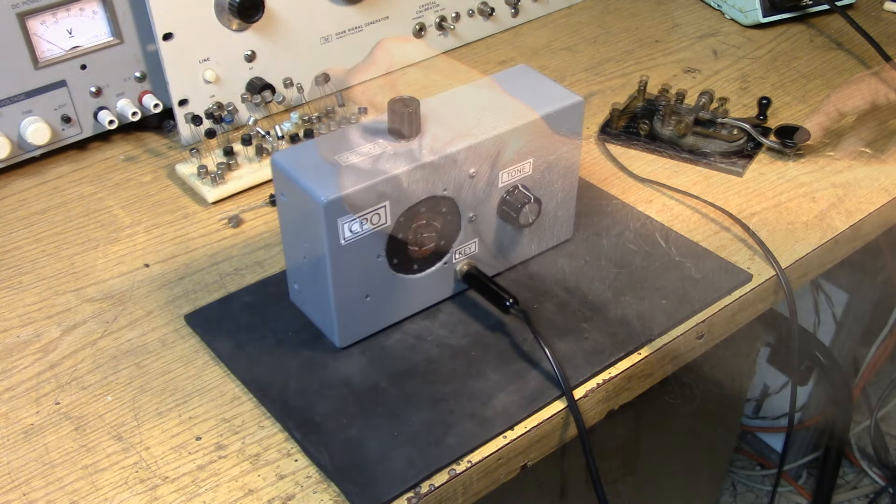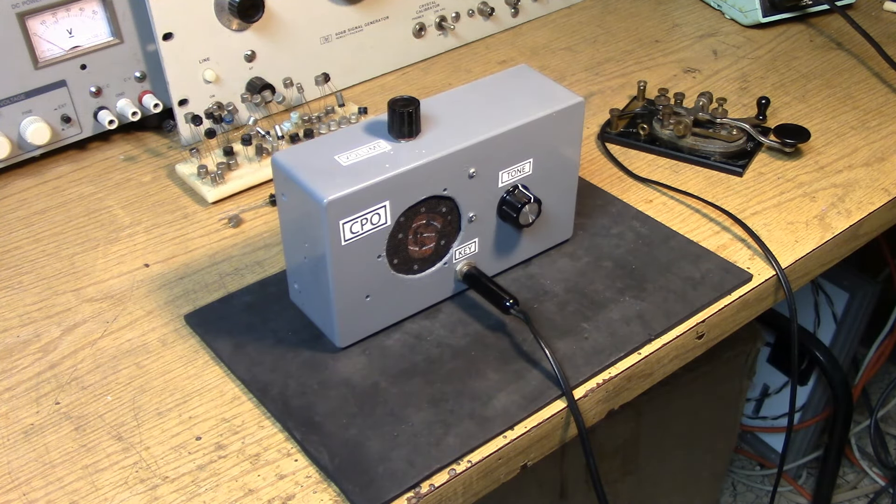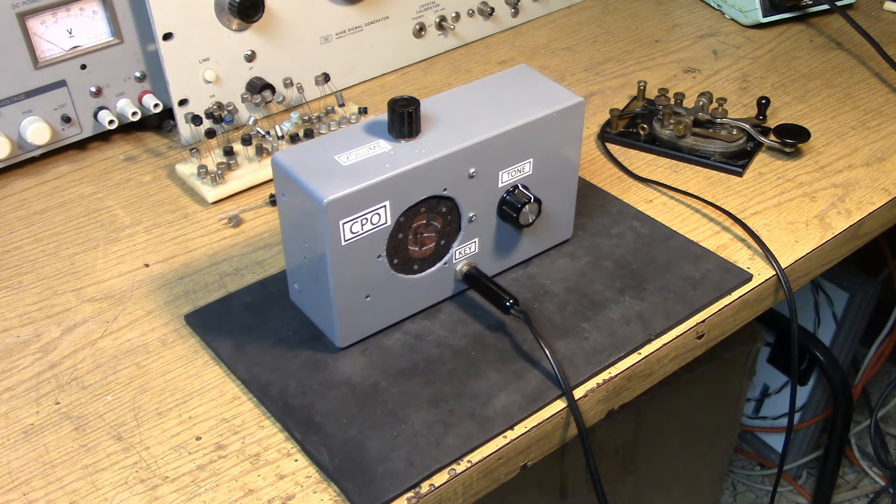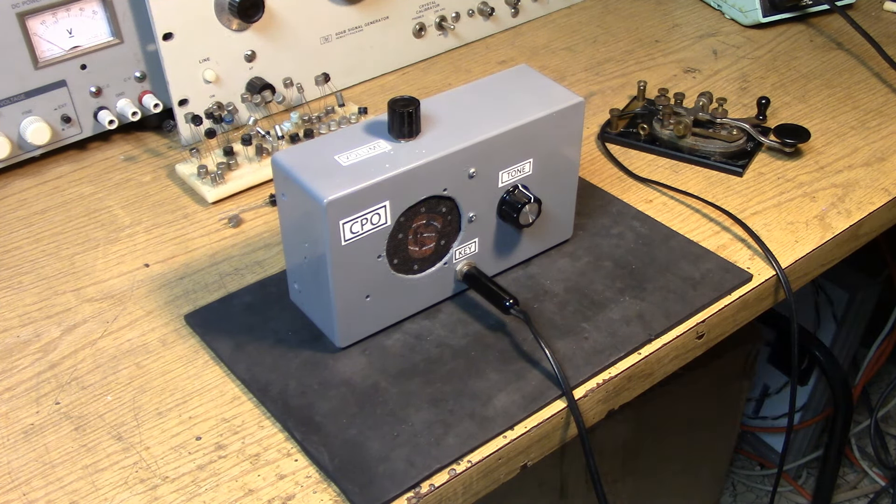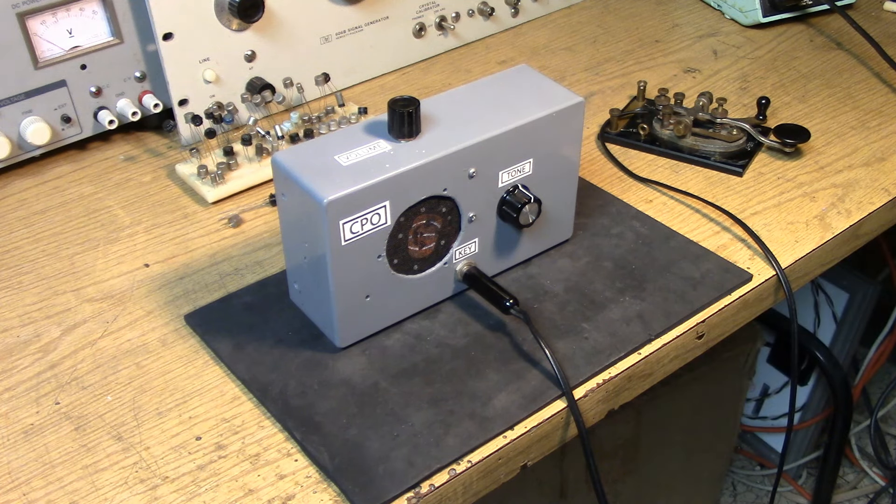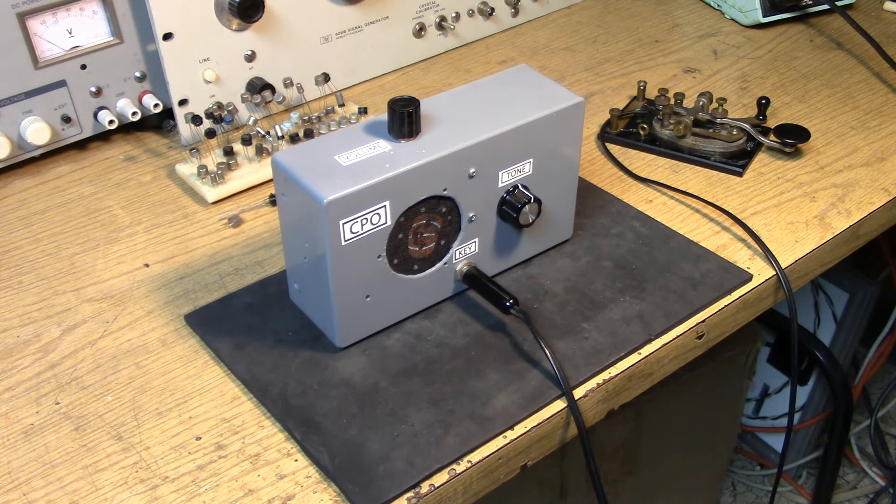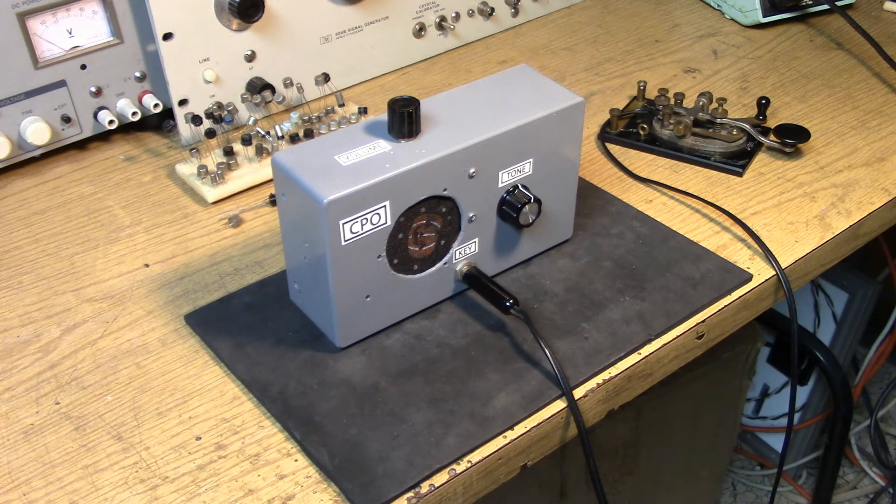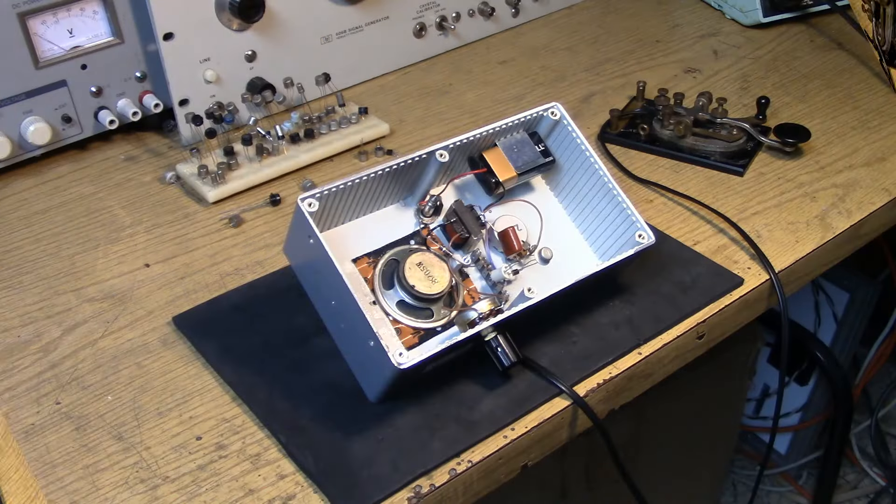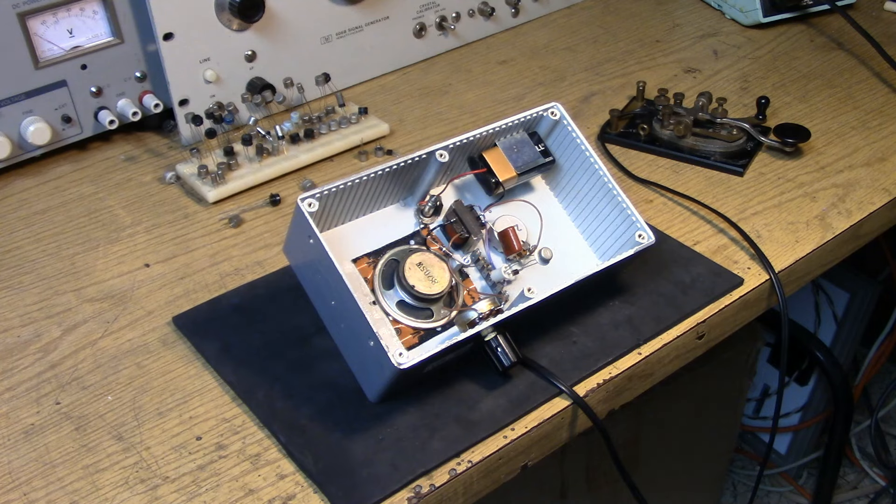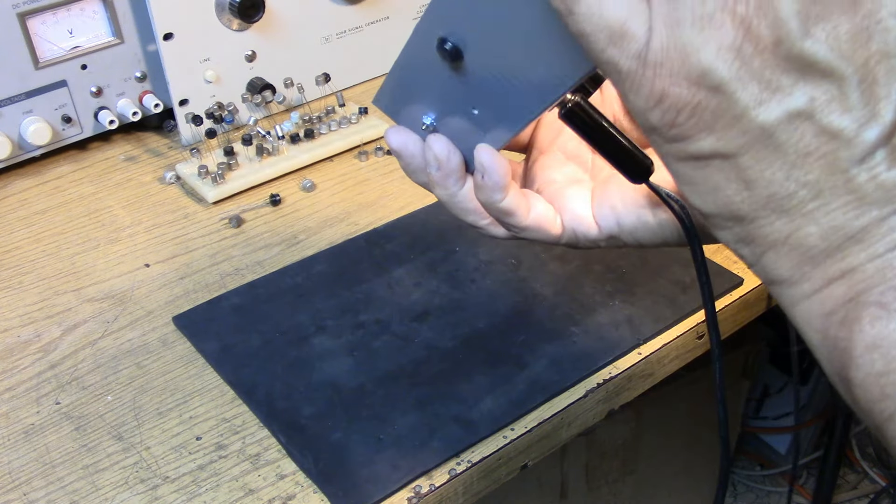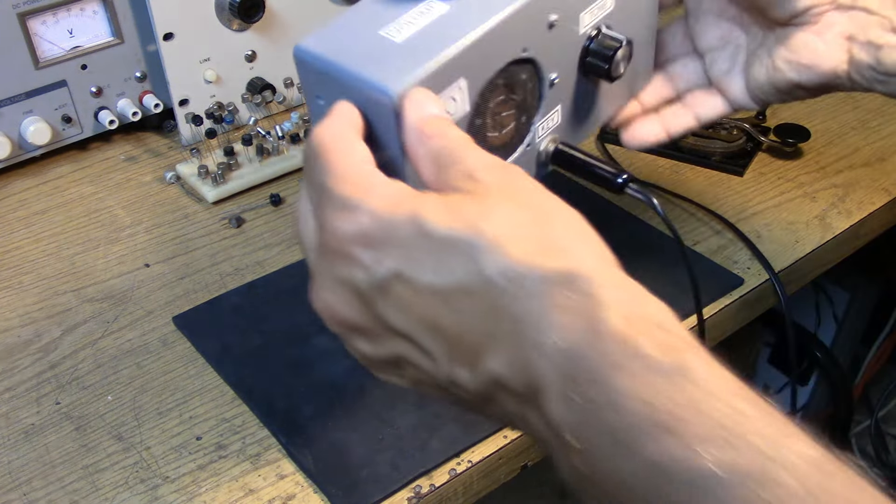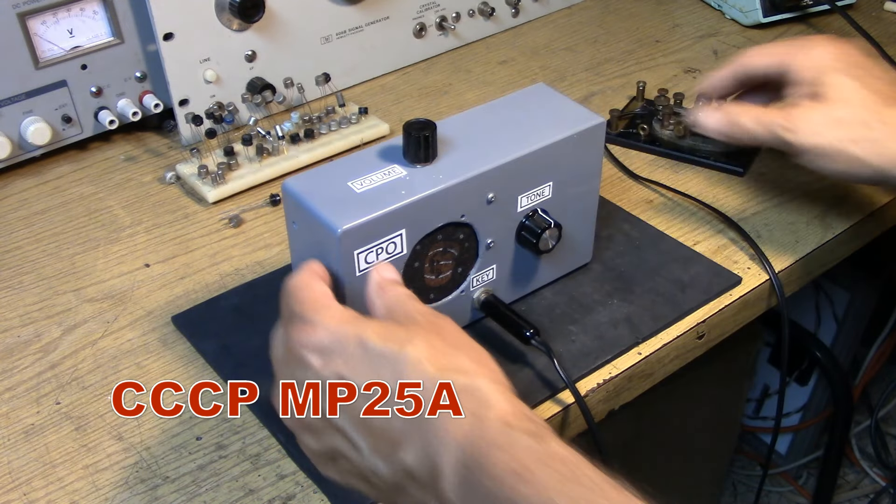Now this is all dependent on the transformer. Based on the transformer you get, some transformers might not work at all. Do experiment with the audio transformer that you select for this project. But the Russian transistor is virtually identical to the old American. Now I've inserted another Soviet-era transistor and it's an MP25a.